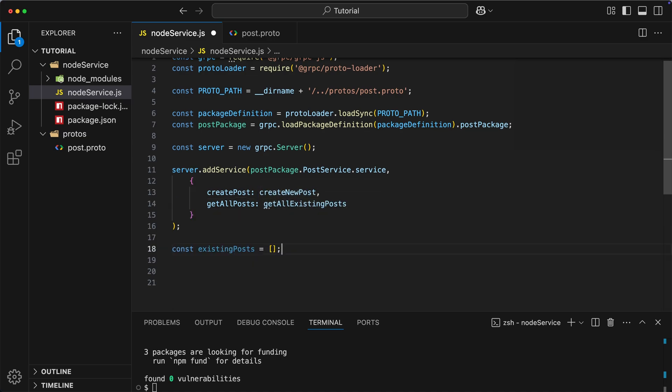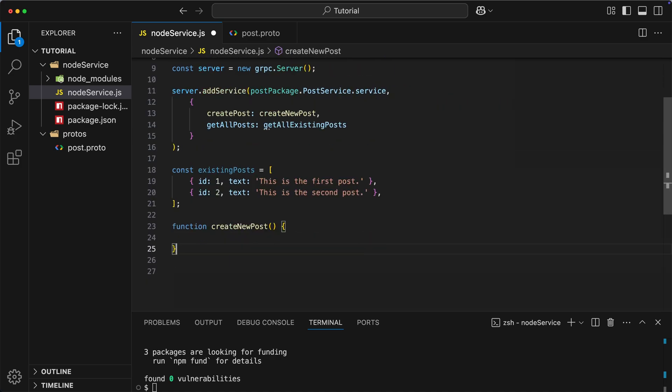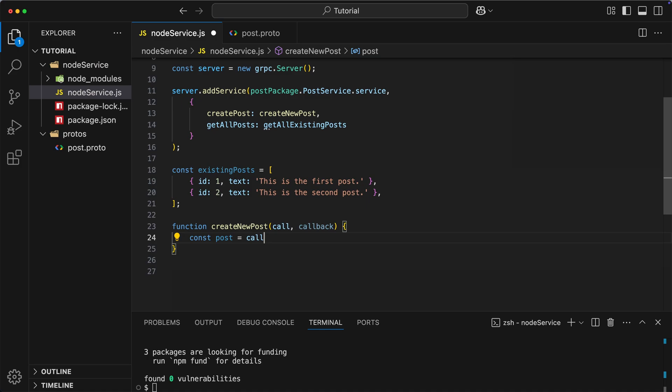First of all, let's create the list of existing posts and populate it with some data. Now, let's create a function called createNewPost. This function should accept two parameters, call and callback. Call is an object which contains things like metadata, actual requests, etc., while callback is a function which is used to send the response back to the client.